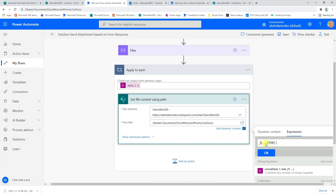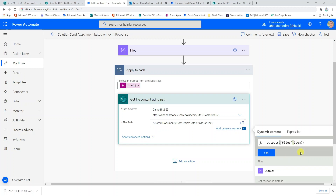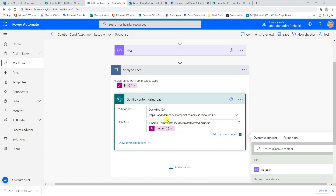Using the object expression, we can query a key from the files object based on the key name. We go back into dynamic content, select the 'Files' dynamic value, add a question mark, then wrap our item() expression in square brackets. This will populate with the name of the answer given and return the corresponding value from our object. So if it's Skoda, we get 'skoda.pdf' — or whatever your file naming convention is. We hit OK and this will now dynamically give us our file path.